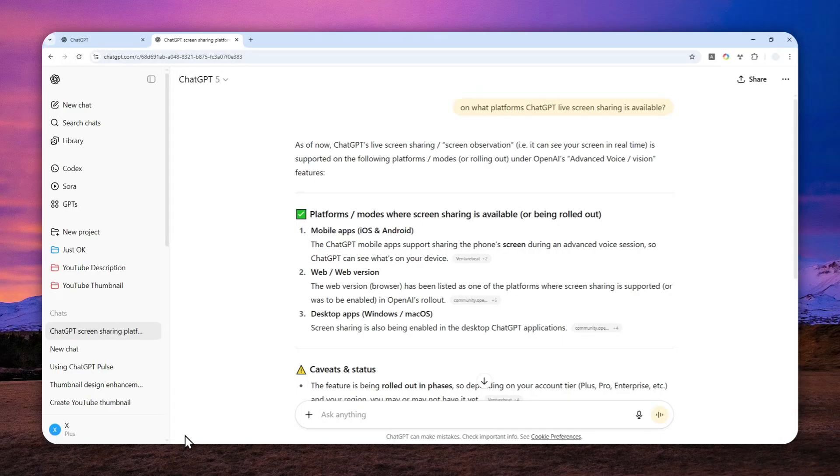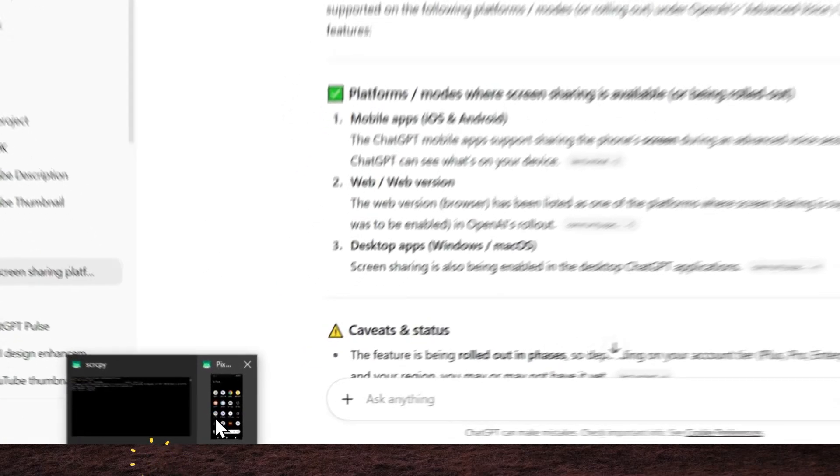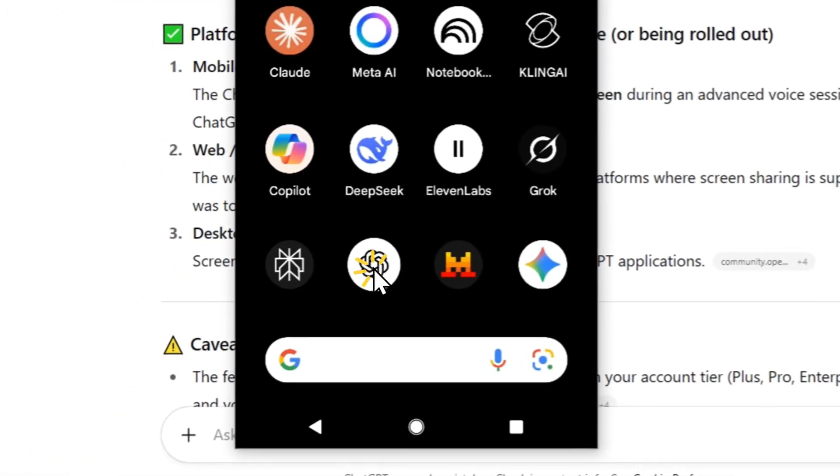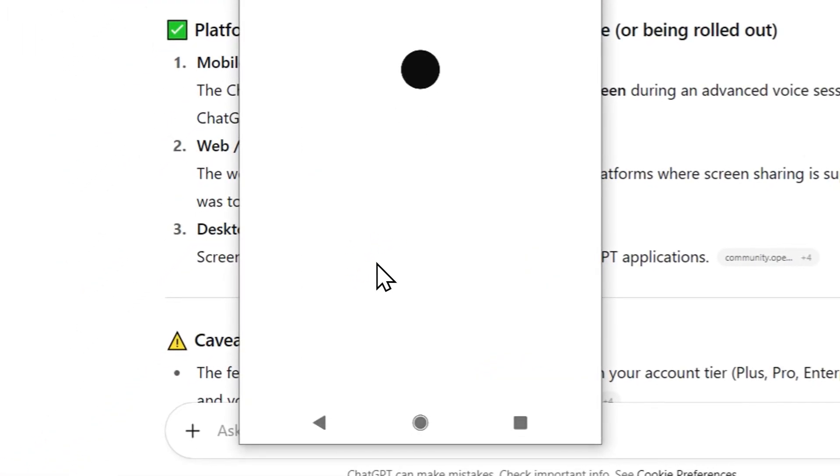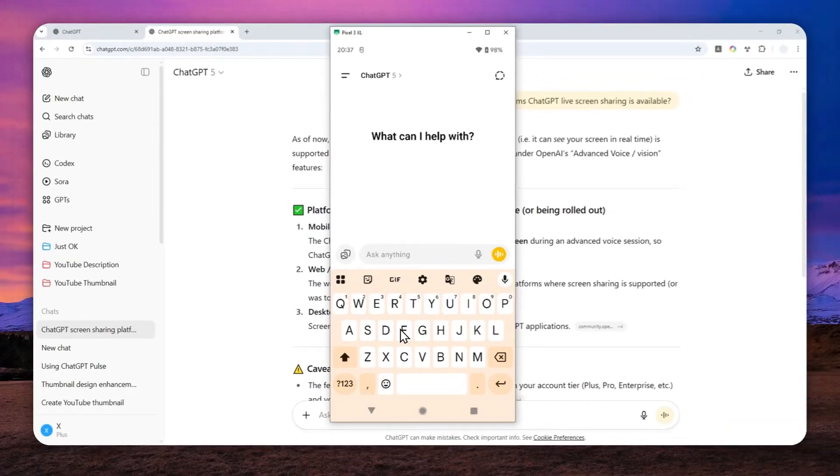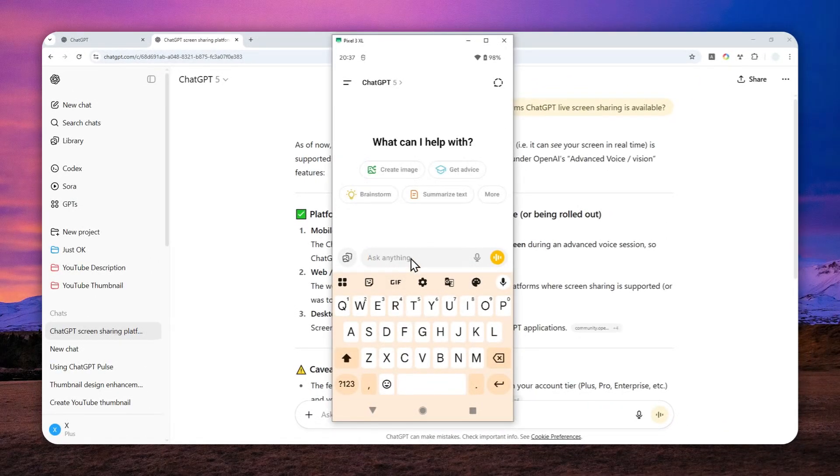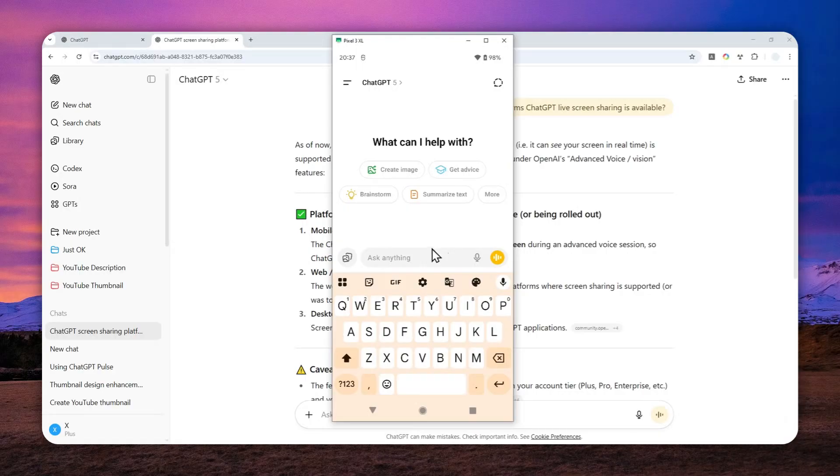I'm going to fire up my Android phone. Let's open ChatGPT. Basically, in order to share the screen, you have to open the advanced voice mode by tapping on this button.